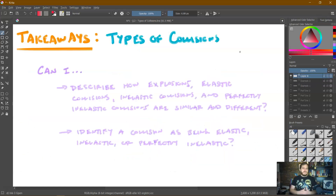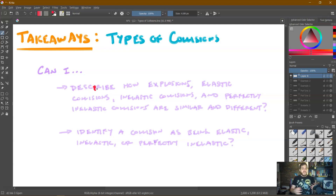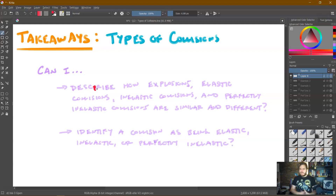That's all we need for this video on types of collisions. Our main takeaways: can you describe how explosions, elastic collisions, inelastic collisions, and perfectly inelastic collisions are similar and different? Keep in mind that they possibly conserve or don't conserve kinetic energy, the relative magnitudes may or may not be the same, and they may or may not lock together. But in every situation, as long as the system is closed, the total momentum is conserved — period. Don't mix that up. Additionally, can we identify a collision as being elastic, inelastic, or perfectly inelastic by going through the relative velocity process we just did with the examples?